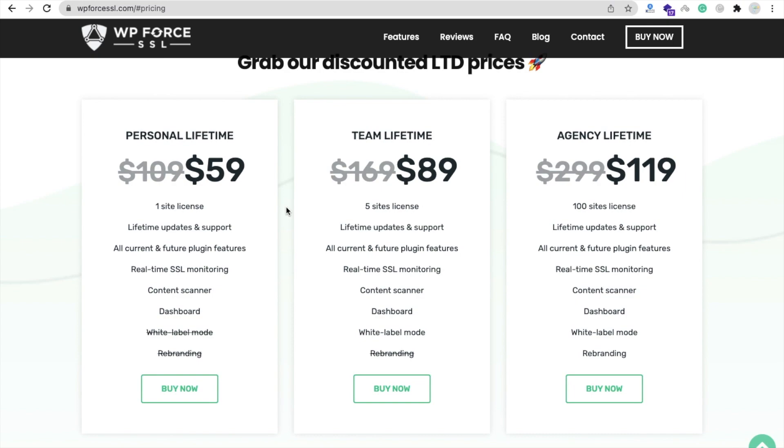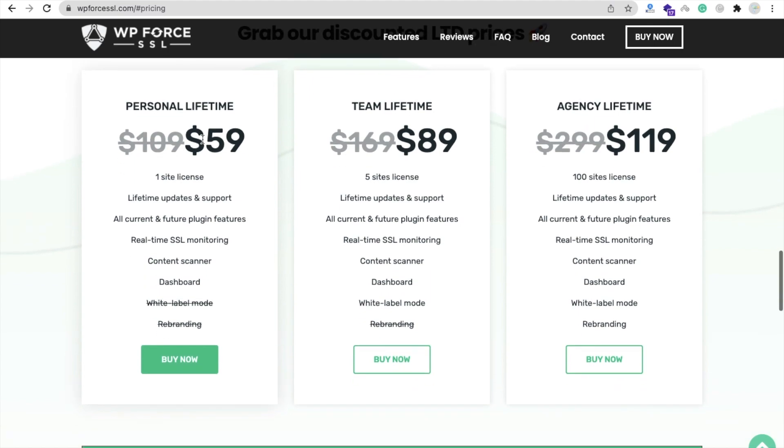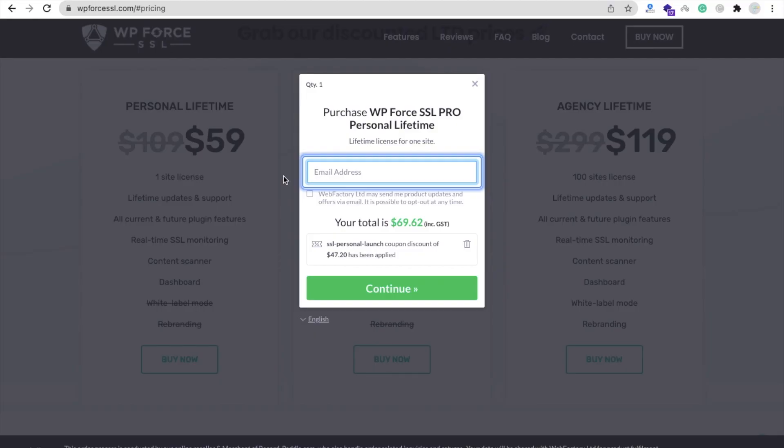The one thing that I really like is it's lifetime, which means you don't need to pay yearly, monthly, or anything. You just need to pay only once - $59 - and you can use this plugin lifetime. I'm going to use the Personal Lifetime, so click on Buy Now.